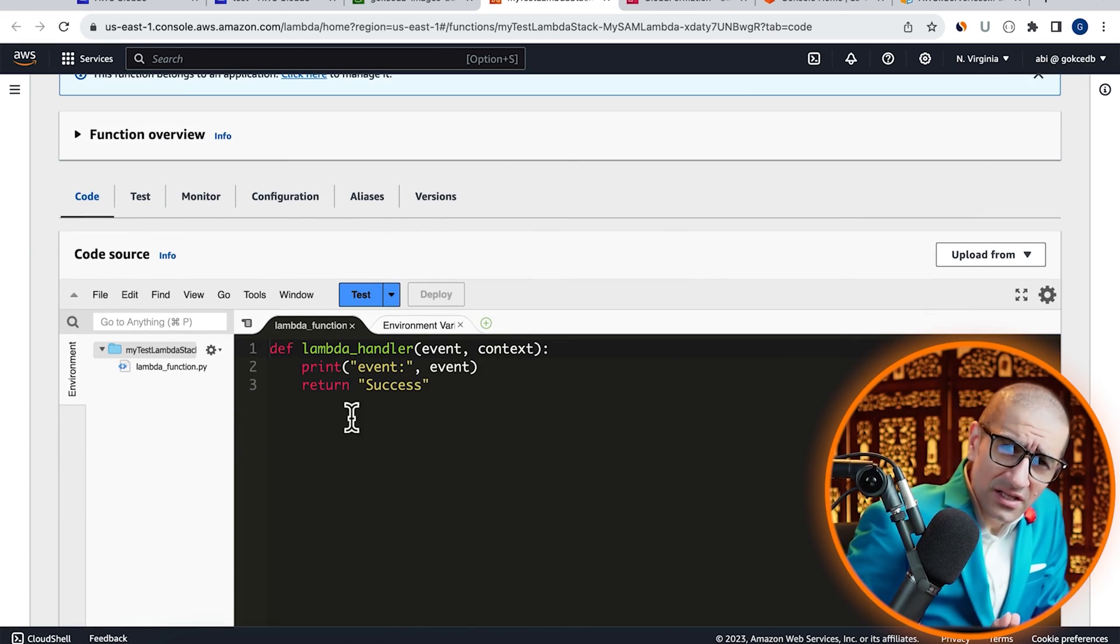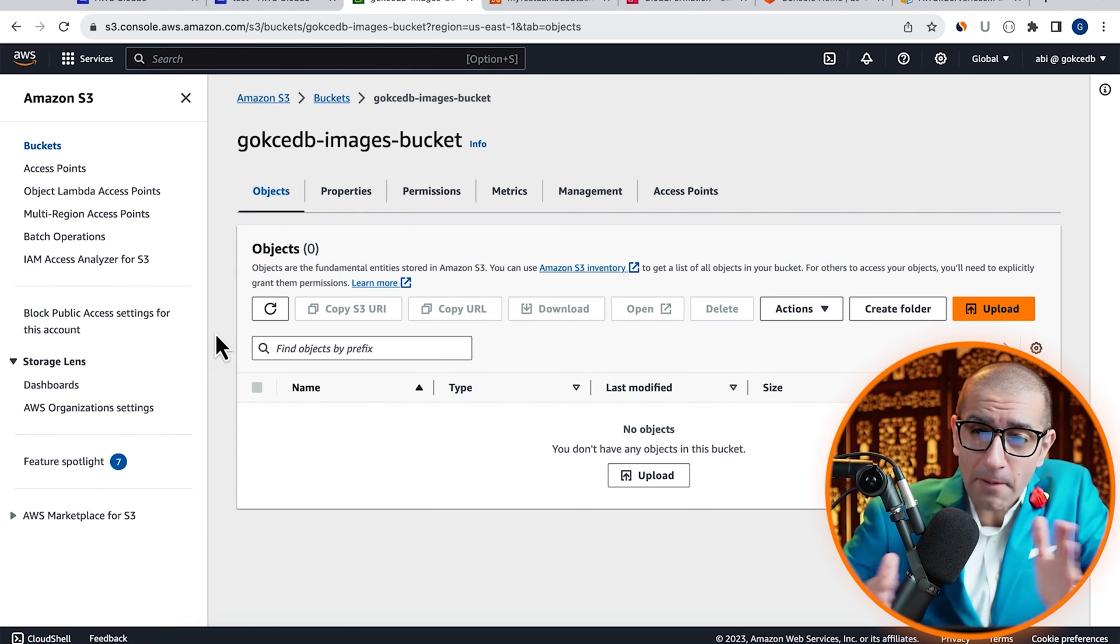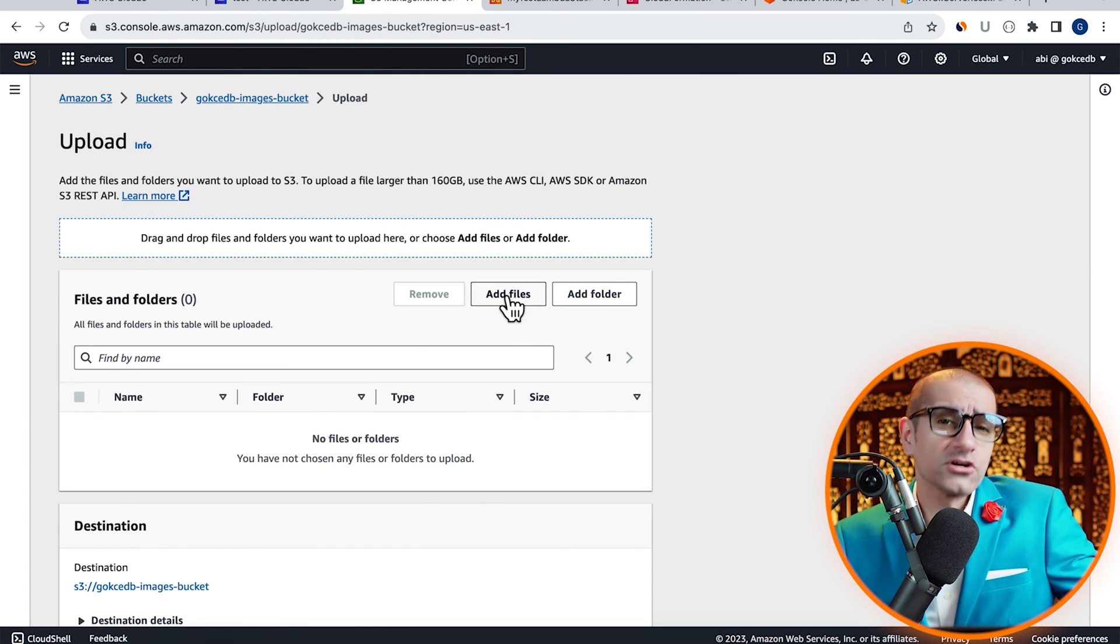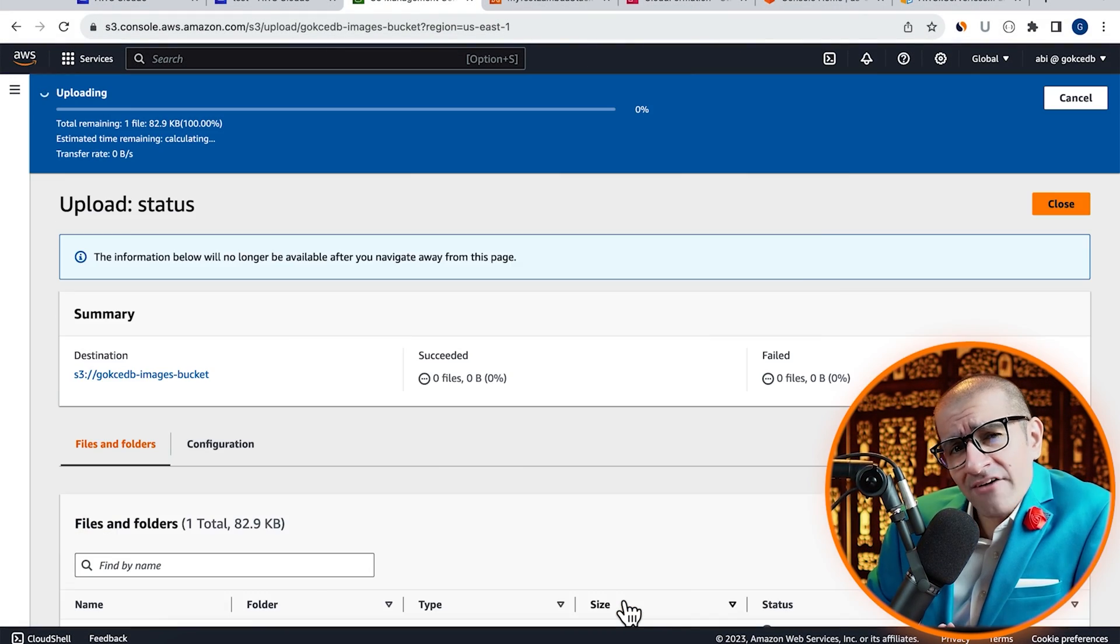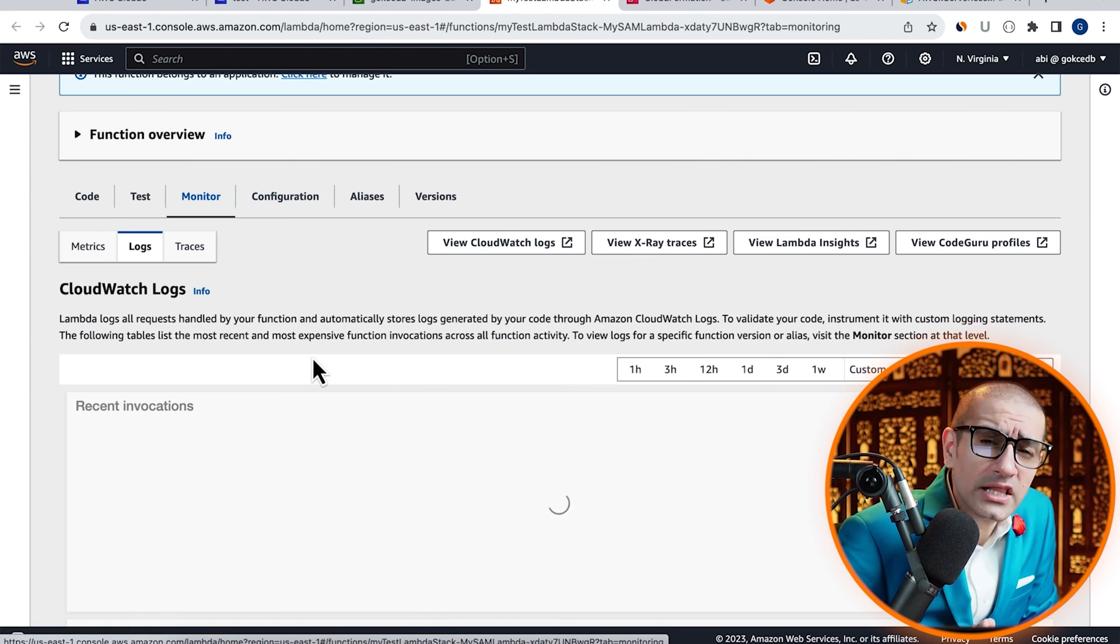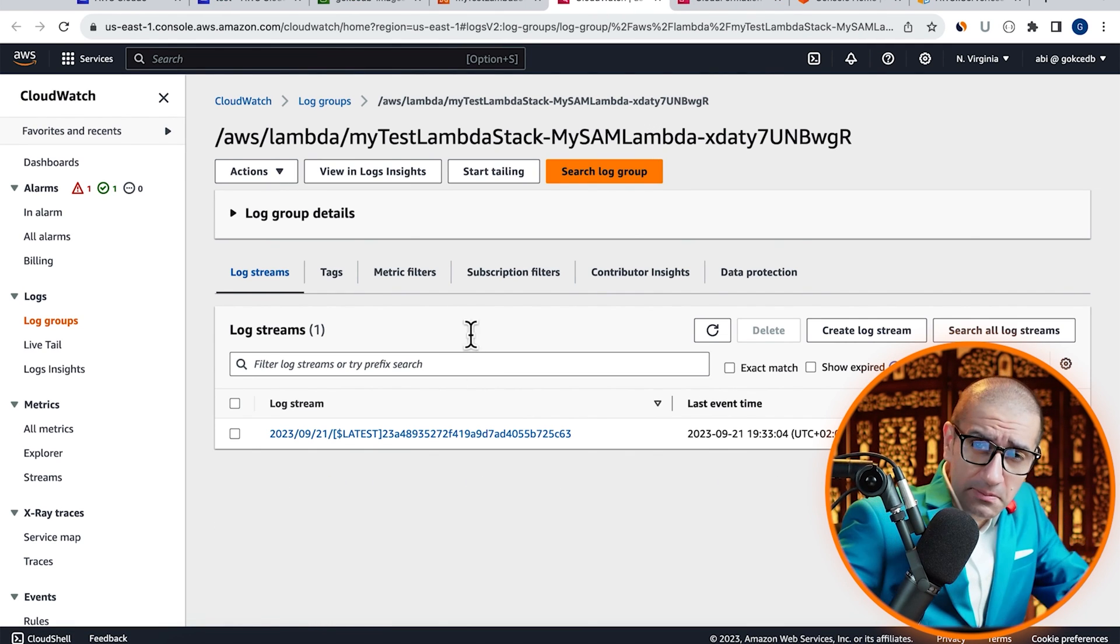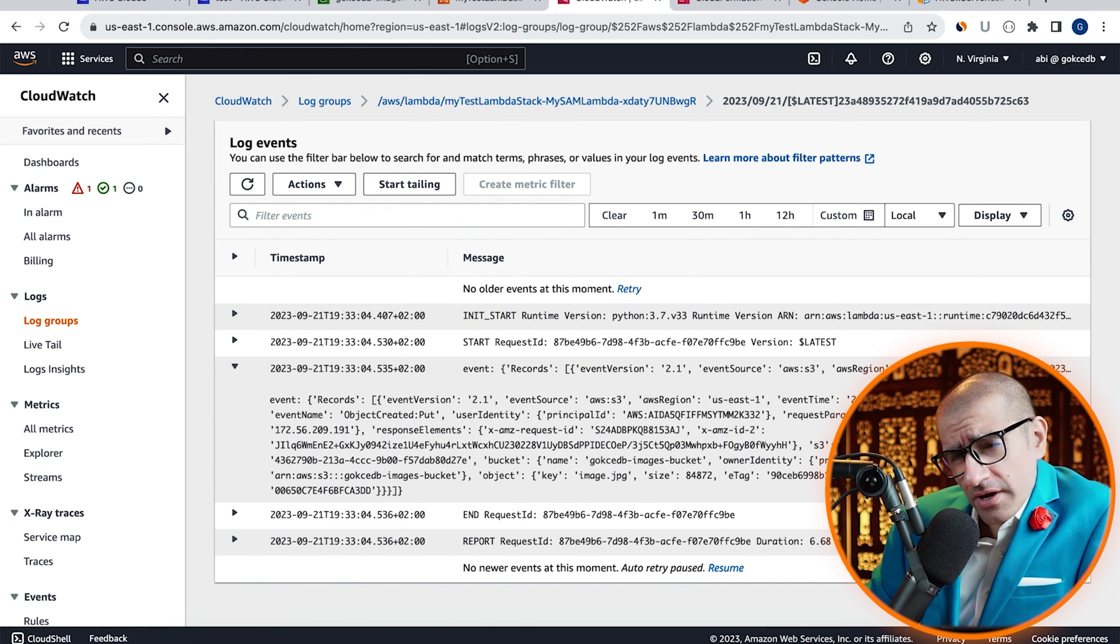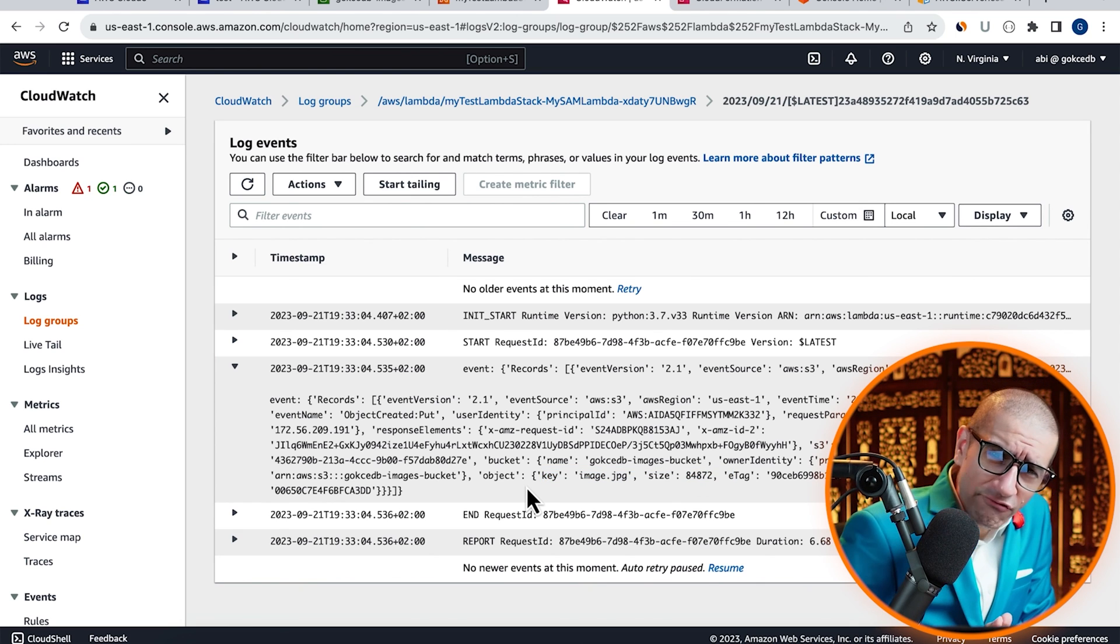Next, let's go back to the Objects tab of our images bucket and upload an image file to see if it triggers our Lambda function. Let's upload this image.jpg file, then navigate back to the Lambda window. Head to the Monitor tab, click on View CloudWatch Logs, then go inside the latest log stream. Confirm that you see your event printed in the log stream with both bucket and object information.